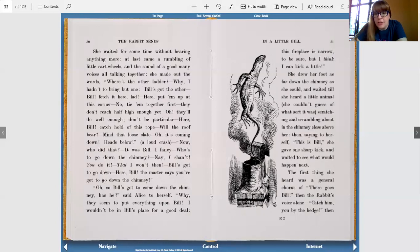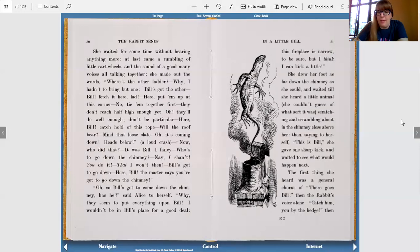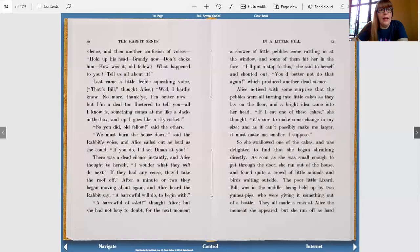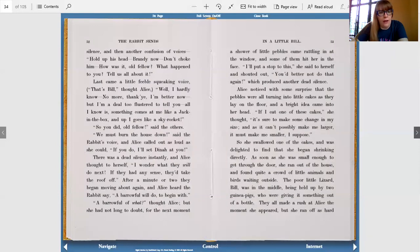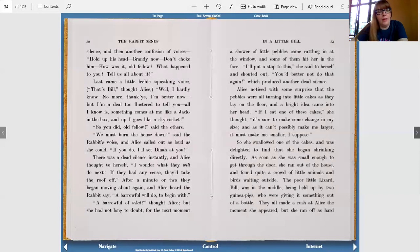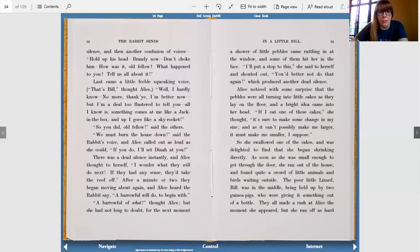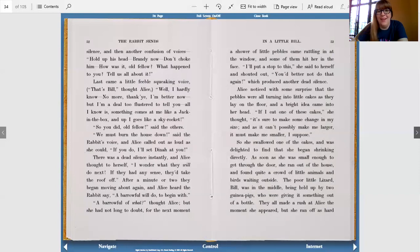She drew her foot as far down the chimney as she could and waited till she heard a little animal. She couldn't guess of what sort it was scratching and scrambling about in the chimney close above her, then saying to herself, this is Bill, and she gave one sharp kick and waited to see what would happen next. The first thing she heard was a general chorus of, there goes Bill, then the rabbit's voice alone, catch him, you, by the hedge. Then silence, and then another confusion of voices. Hold up his head. Brandy now, don't choke him. How was it, old fellow? What happened to you? Tell us all about it. Last came a little feeble squeaking voice. That's Bill, thought Alice. Well, I hardly know. No more, thank ye. I'm better now, but I'm a deal too flustered to tell you. All I know is something comes at me like a jack in the box, and up I goes like a skyrocket. So you did, old fellow, said the others.